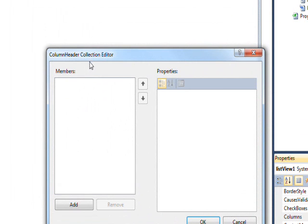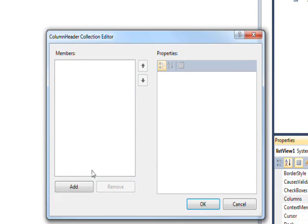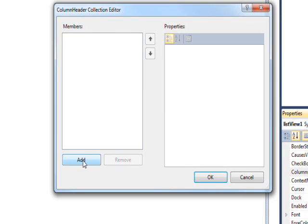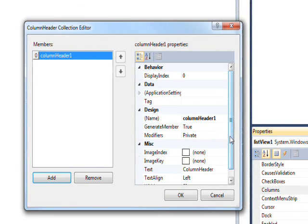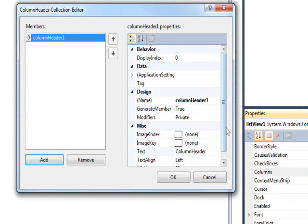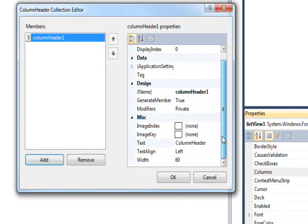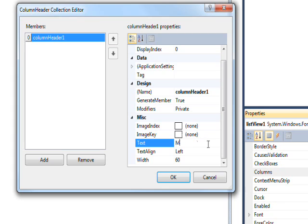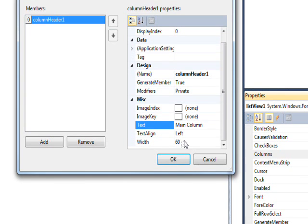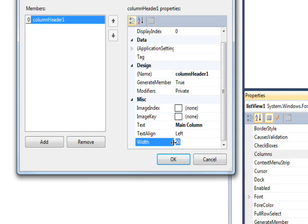We'll get the column header collection editor, then add the first header. We don't really care about the name that much because we're not accessing it, so we just want to change the text to something relevant to the data we're going to display. Since it's just demo data, we'll say Main Column and make this about 200 pixels wide.